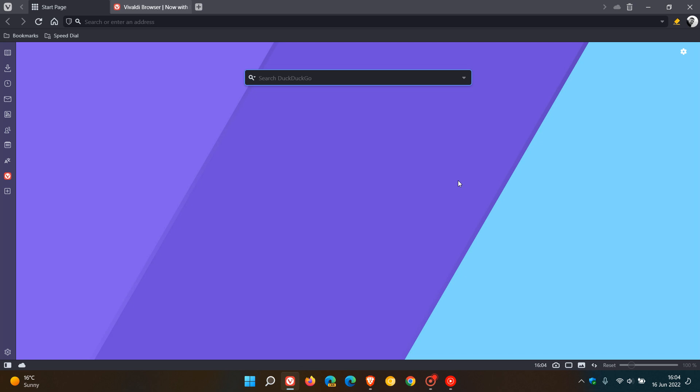If you are using the Vivaldi web browser on desktop, then this is just a quick video, in case you are unaware, to show you how you can increase the actual UI, the user interface size of the browser.